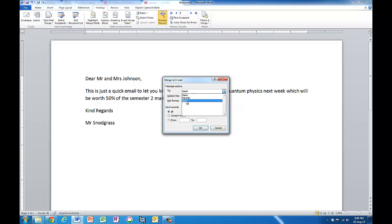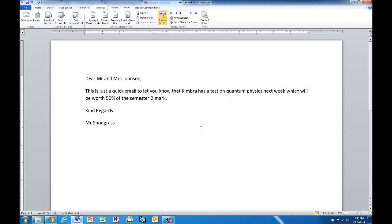It's automatically picked up on email for me. So I just leave it like that. Subject line is upcoming test. And I'm going to send all of those records and we go okay.